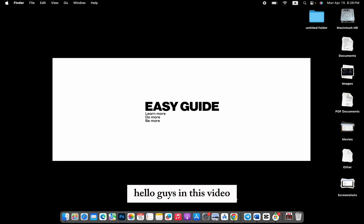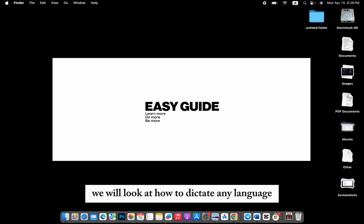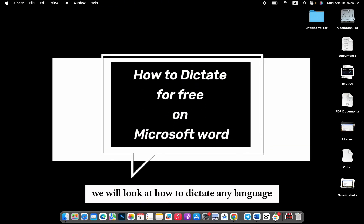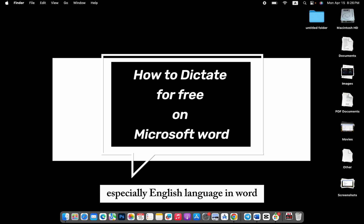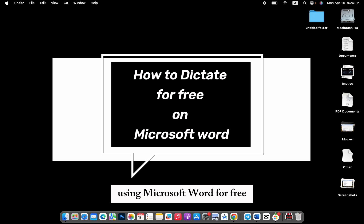Hello guys, in this video we will look at how to dictate any language, especially English language, in Word using Microsoft Word for free.